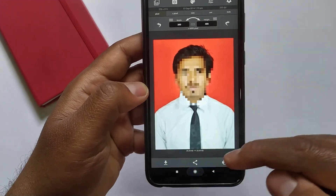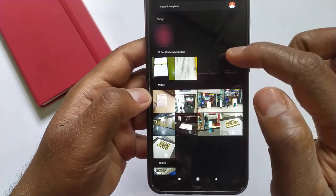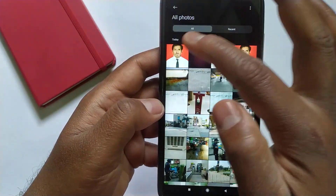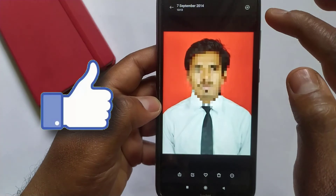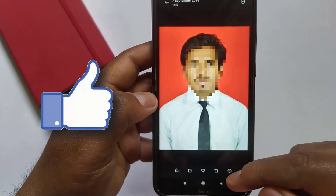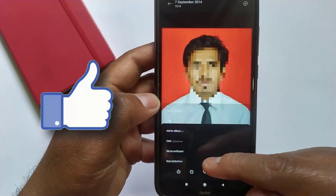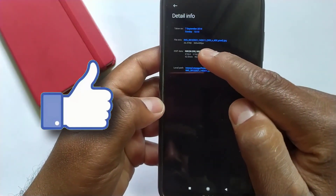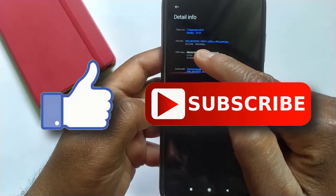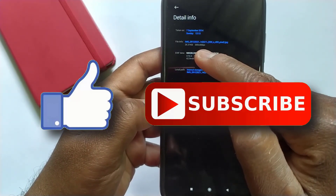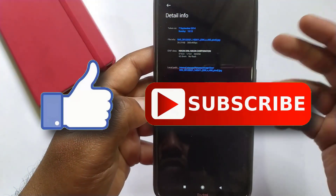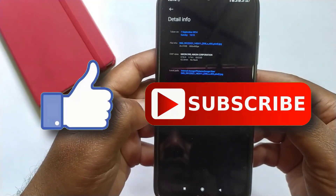So guys, this is how you can resize any image in your desired size. That's it for this video. If you like this video, then do hit the like button down below, and if you haven't subscribed to our channel yet, then do hit the subscribe button. I'll see you on my next one.